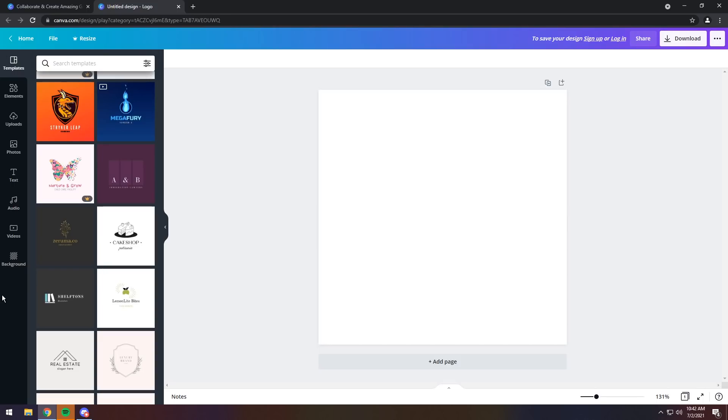To start off on the left, we have a whole bunch of things that we could select. We have elements, uploads, photos, text, audio, videos, and background. Since we're making a logo, we don't need audio and we probably don't need video, so I'm going to ignore those, but let's start off with a background.